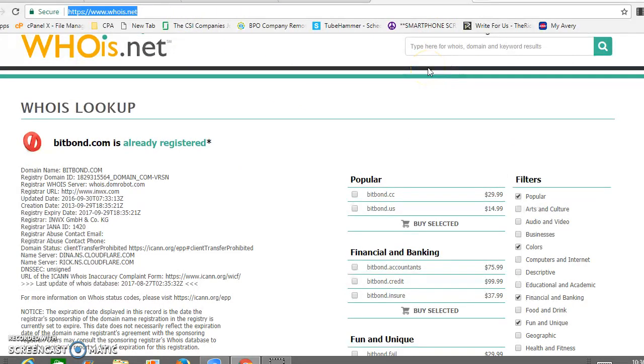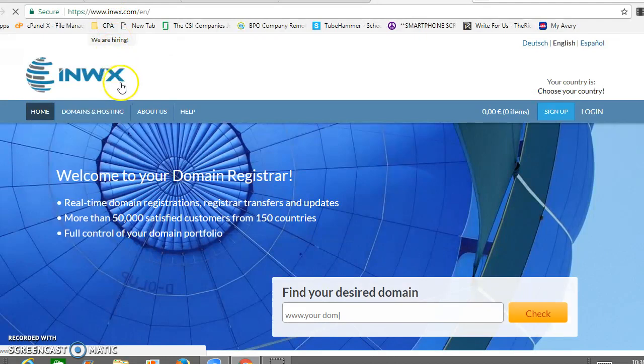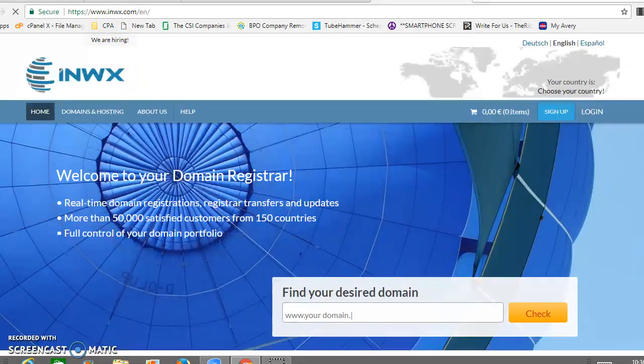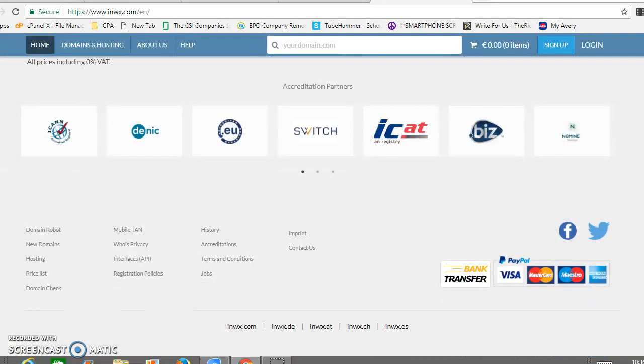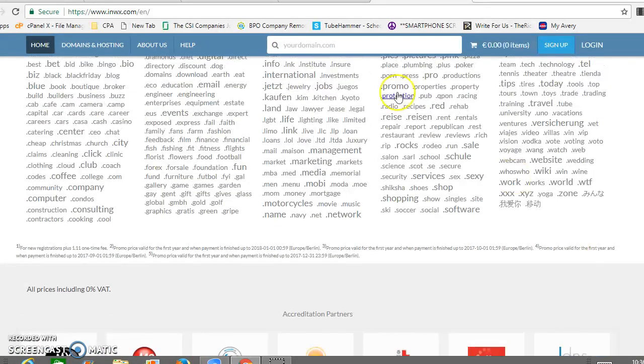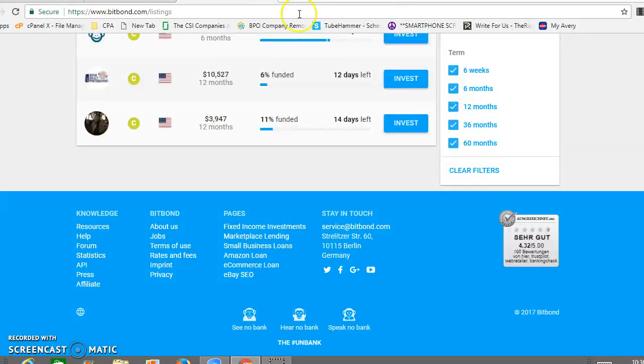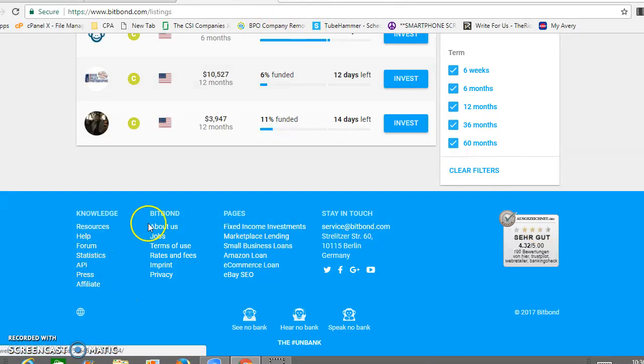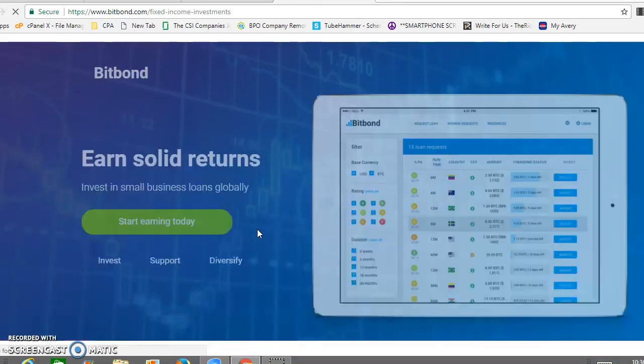Let me dig a little deeper, see if we find any other information about the company. Just doing a little research here. So here's some of the investments, fixed income investment.